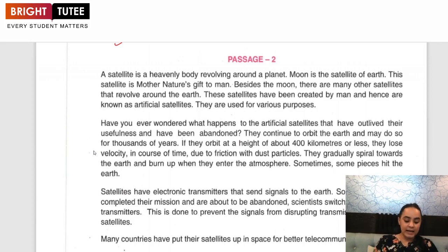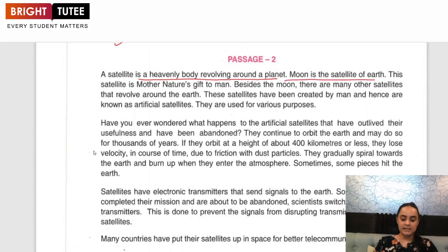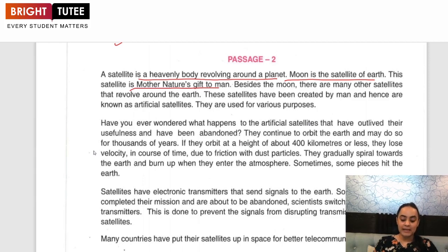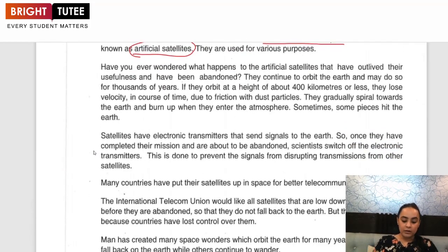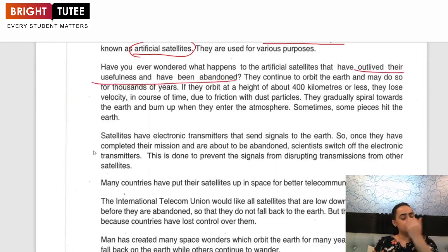Now let's look at the second passage. A satellite is a heavenly body which revolves around a planet. The Moon is the satellite of Earth and is Mother Nature's gift to man. Besides the moon, there are many other satellites that revolve around the Earth. These satellites have been created by man and hence are known as artificial satellites. They are used for various purposes. Have you ever wondered what happens to artificial satellites that have outlived their usefulness and have been abandoned — those which are no longer in use?